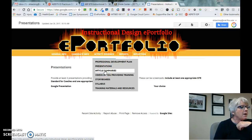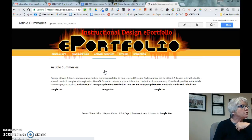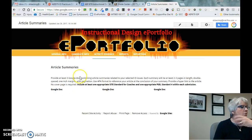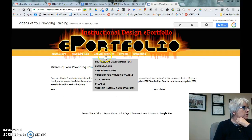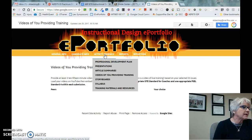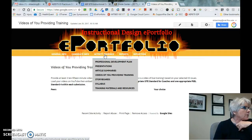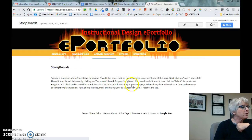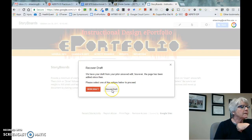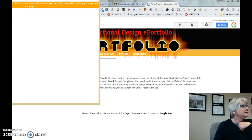Article summaries would be articles that you found that you want to post, in Google Doc format. For videos, I'd really like to see you doing actual training — not just a screencast, but an actual video of you training someone, whether it's faculty, coworkers, or students. Sometimes that's a stretch, so just talk to me if you have a question. Storyboards would be creating a storyboard and linking to it.